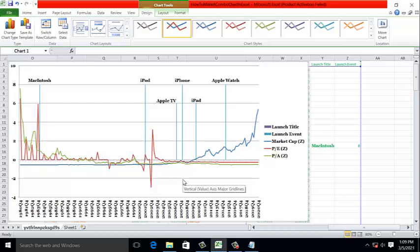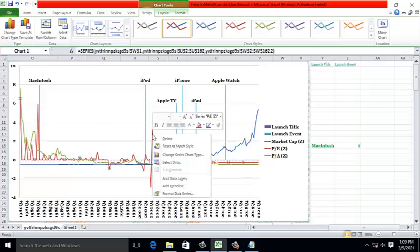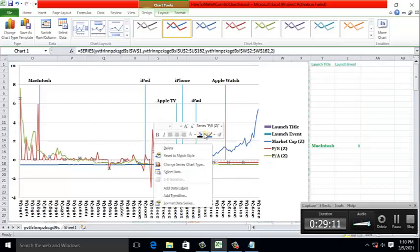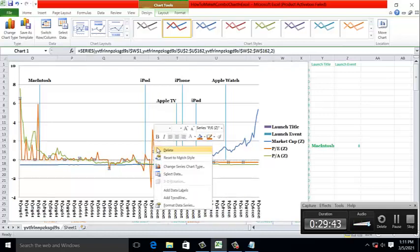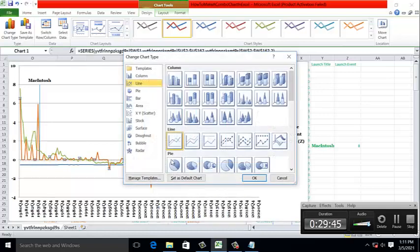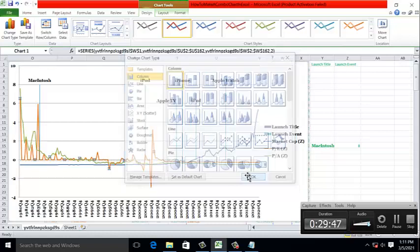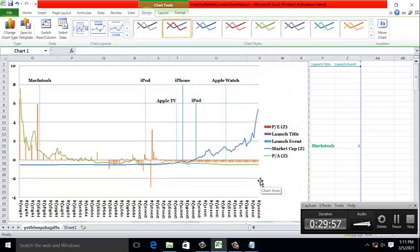One is we can change the color. And the other is to change it from a line to a column. So to do this, select the line, right-click on it, change it to light brown. Then we'll change the chart type to column. And now we have a chart that we can interpret in different ways.